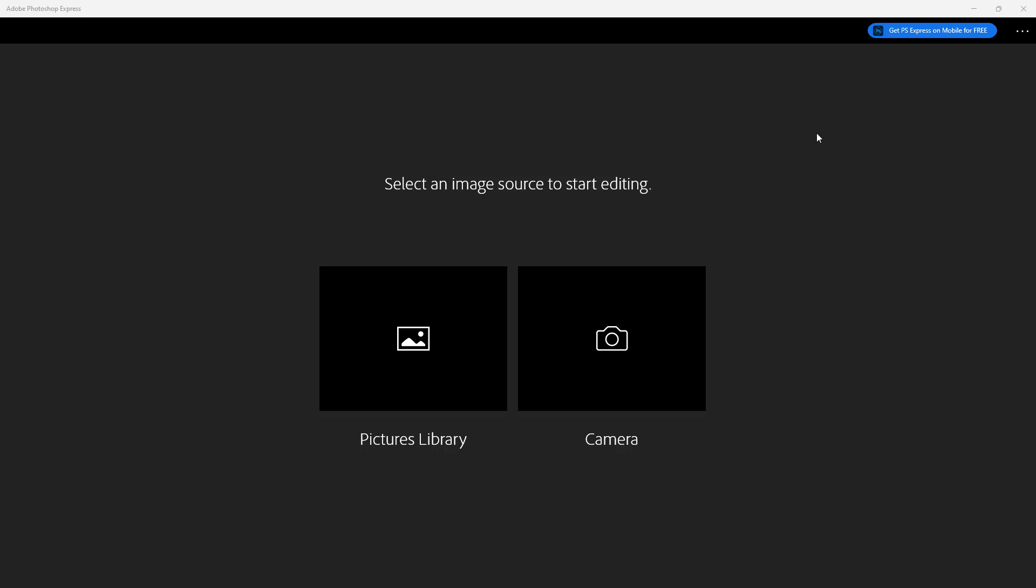What you can also do is utilize Adobe Photoshop Express to remove red eyes that may happen with camera flash.